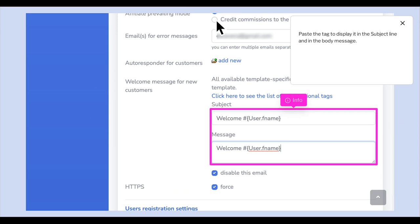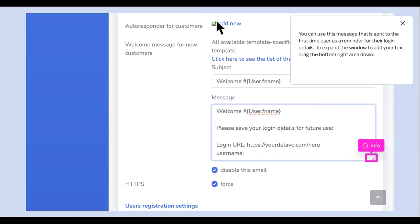Paste the tag to display it in the subject line and in the body message. You can use this message as a reminder for their login details. To expand the window to add your text, drag the bottom right area down.